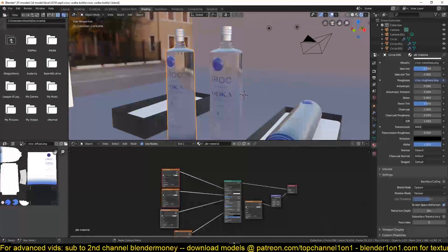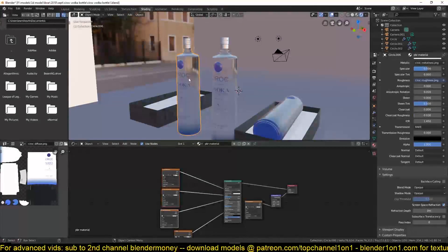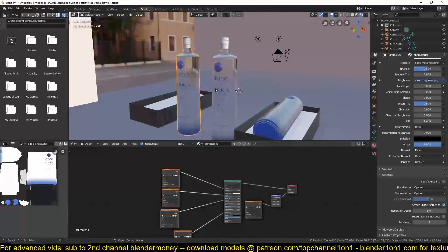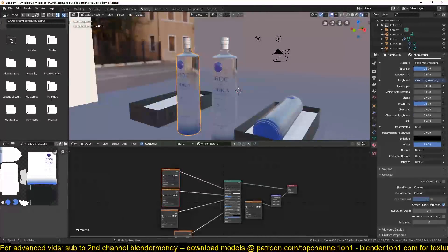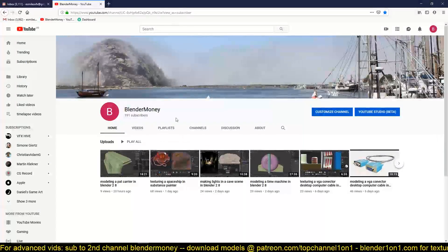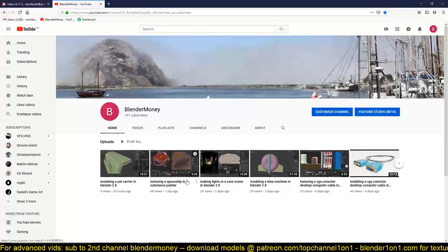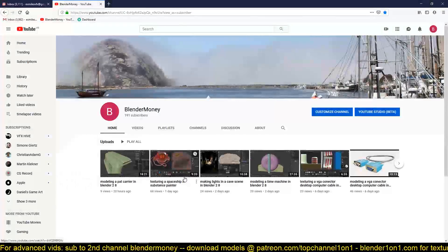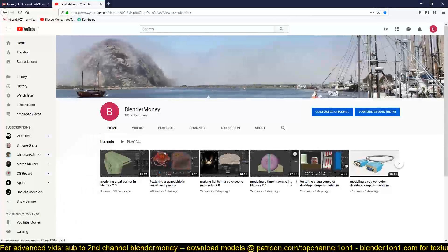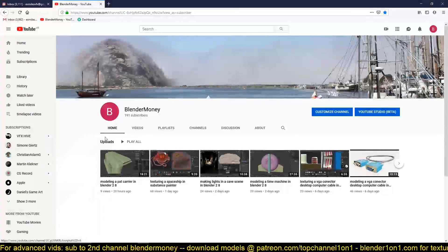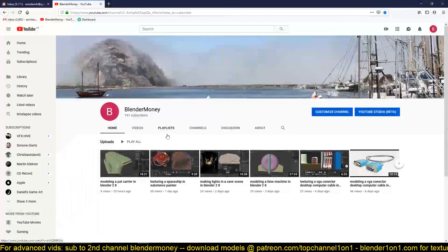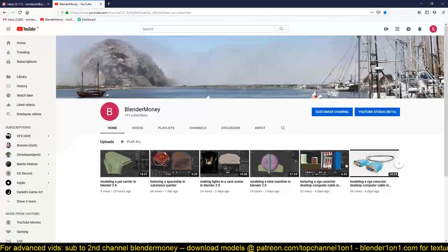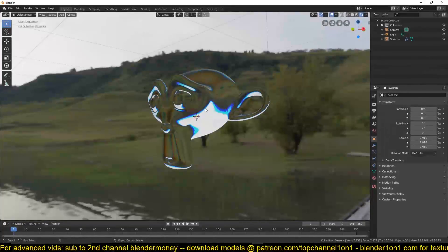By the way, if you want to download this model, you can just become a Patreon and you'll be able to download that model. Also, you'll be supporting the channel. Another thing I want you to check out is my second channel, Blender Money, where I upload time lapse videos. I want to keep Top Channel 101 as a step-by-step tutorial and Blender Money as a more advanced tutorial channel.